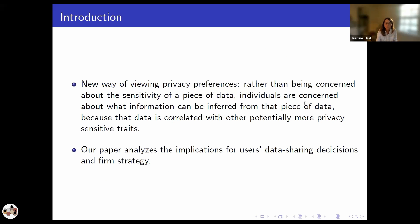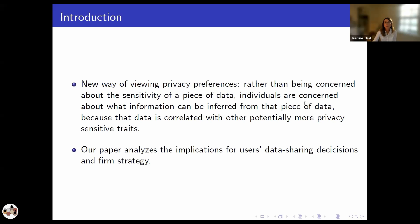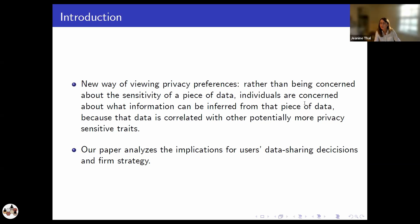This leads to a new way of viewing privacy preferences, where rather than being concerned about the sensitivity of a particular piece of data, individuals now need to be concerned about what information can potentially be inferred from that piece of data — because that data is correlated with other potentially more privacy-sensitive traits, and firms might be able to figure out those correlations through their predictive analytics. Our paper analyzes the implications of this new way of viewing privacy preferences, both for users' data sharing decisions and for firm strategy.